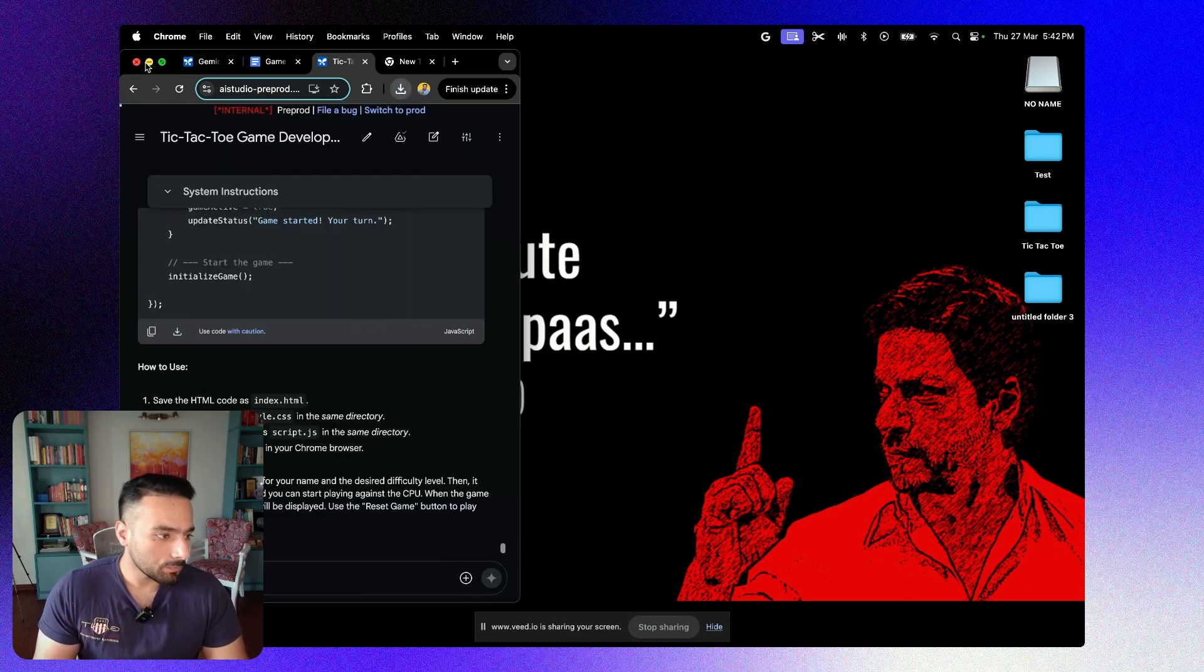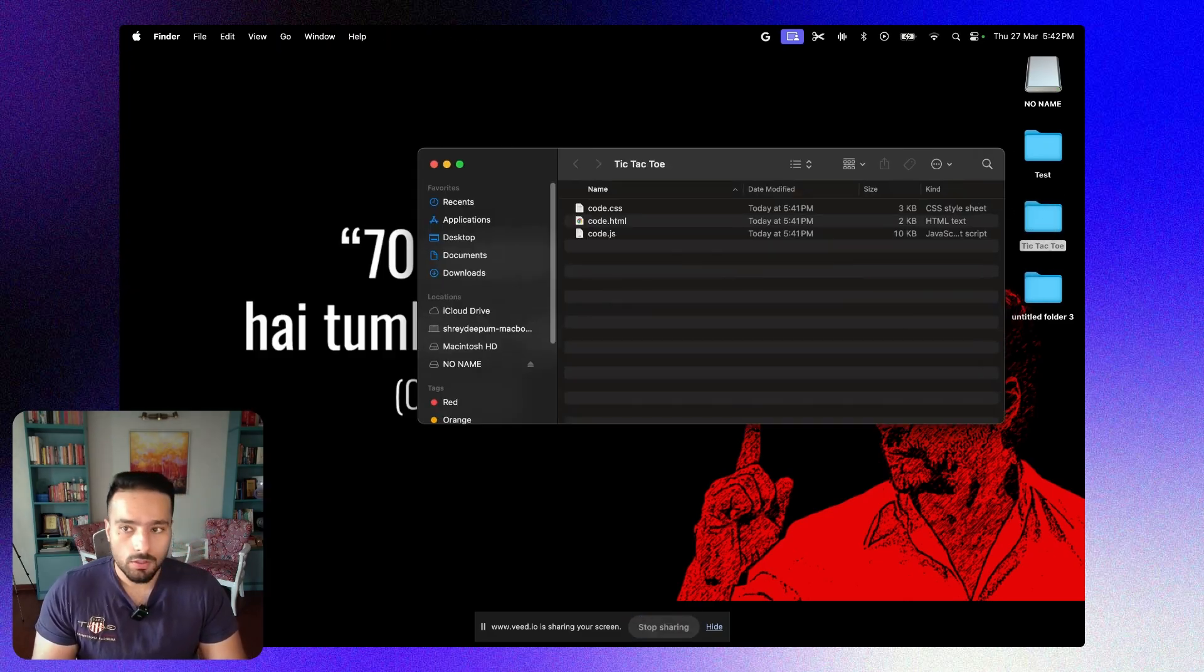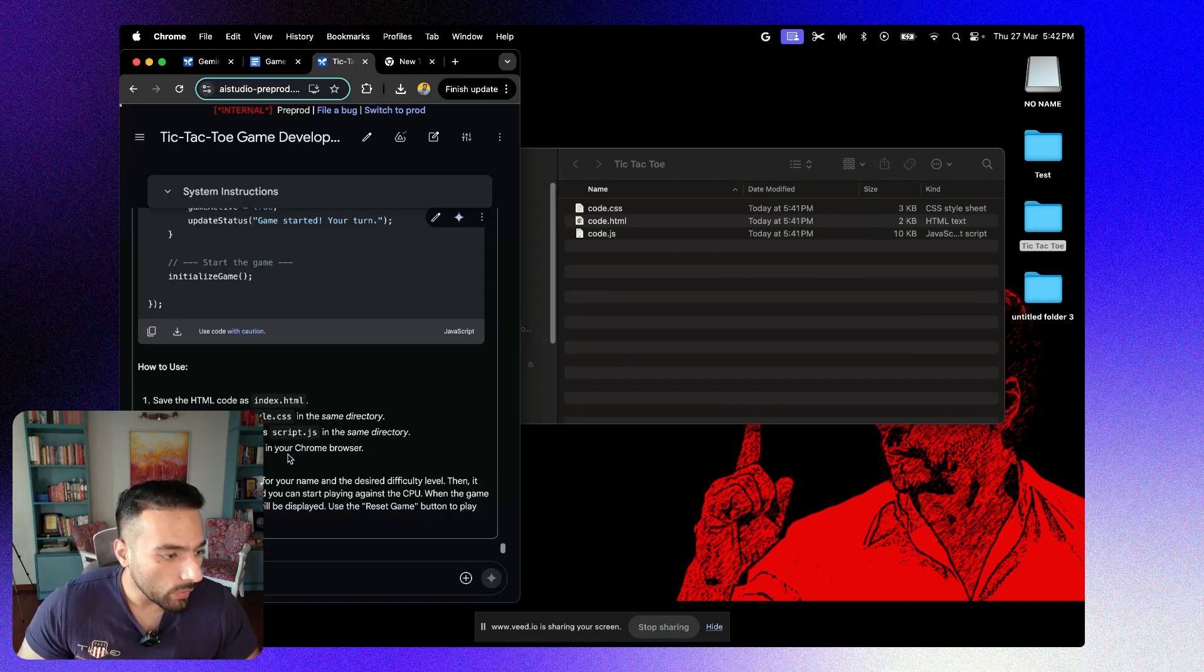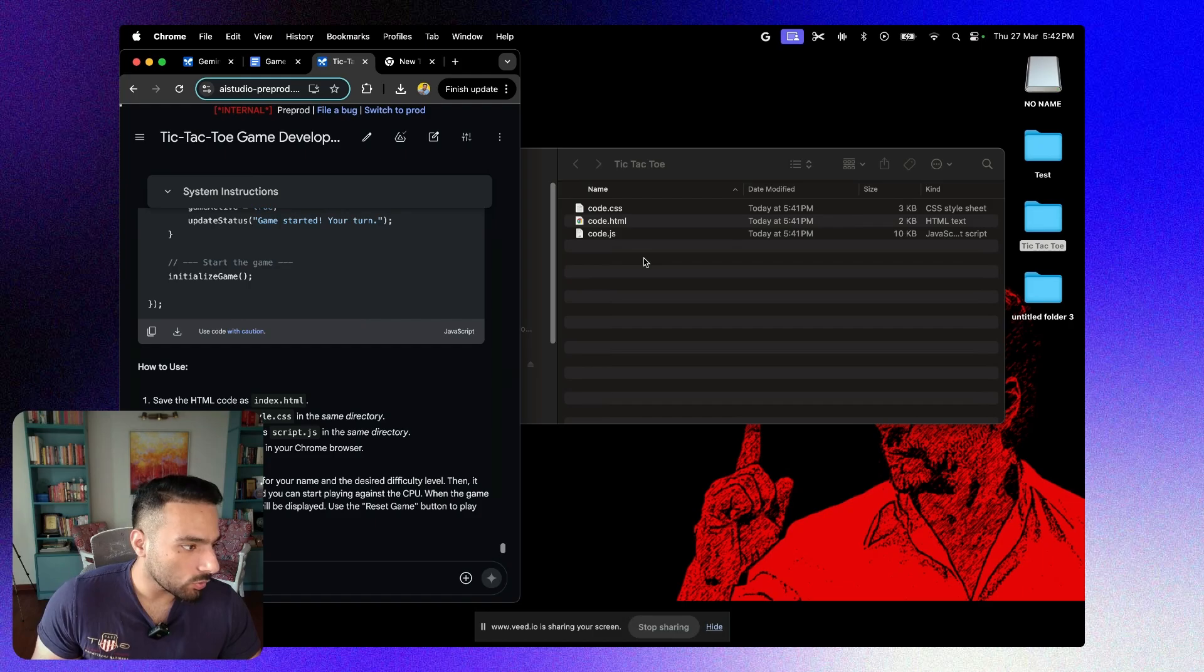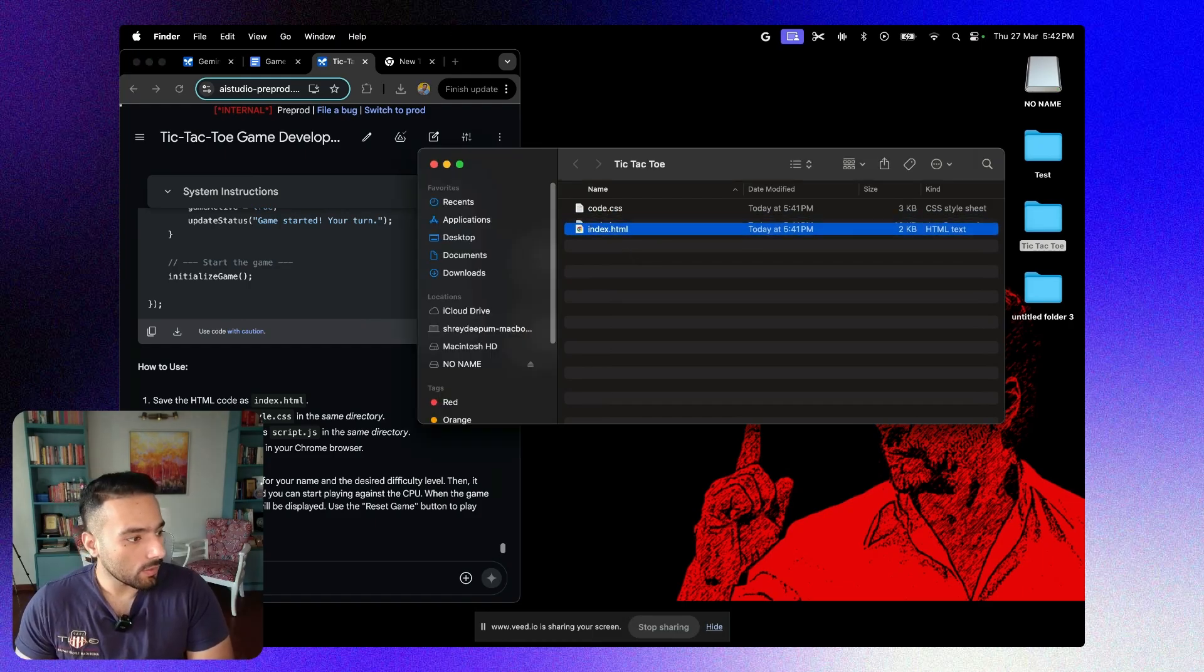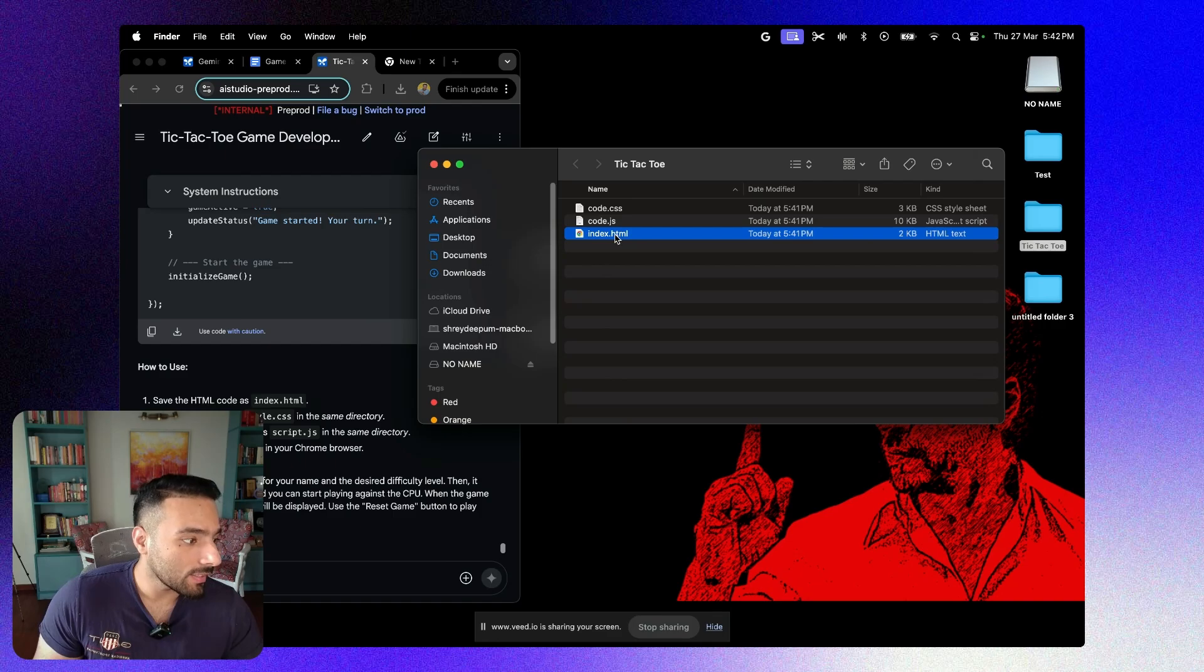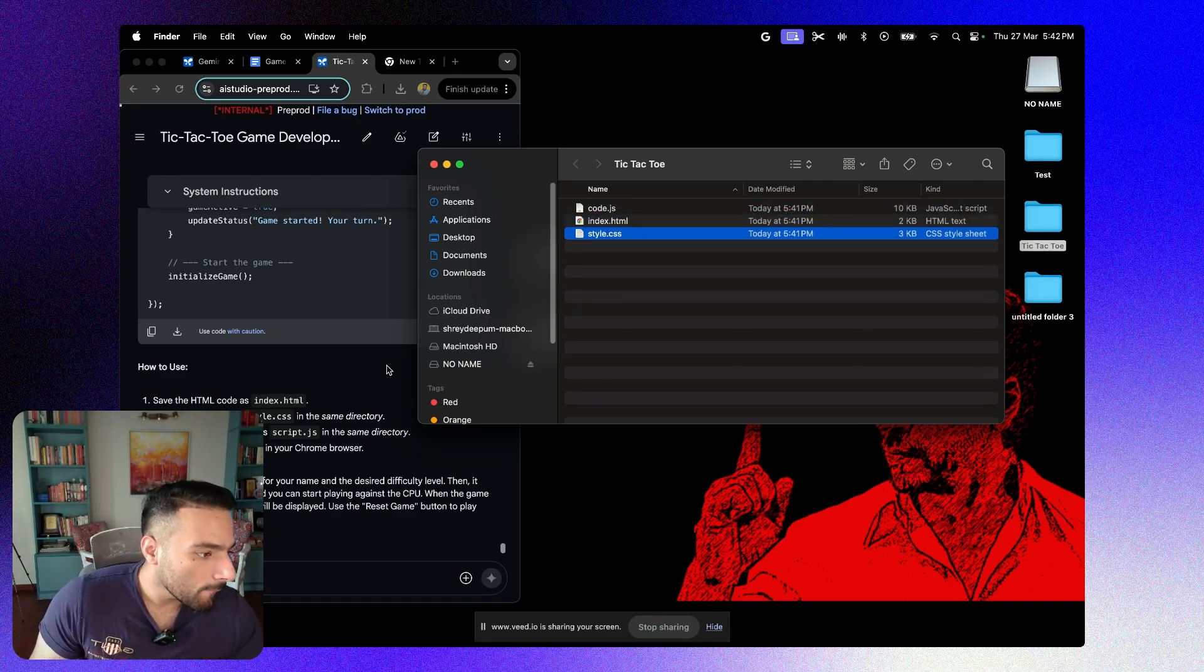Now let's minimize this and open this folder. A very important step for us to do is to rename this. We need to rename the HTML code as index.html. The second is renaming the CSS code as style.css.